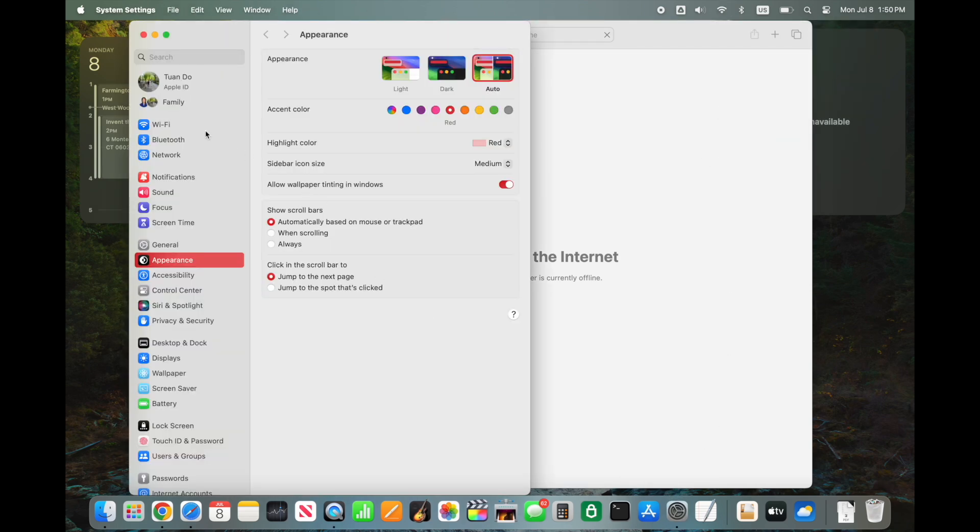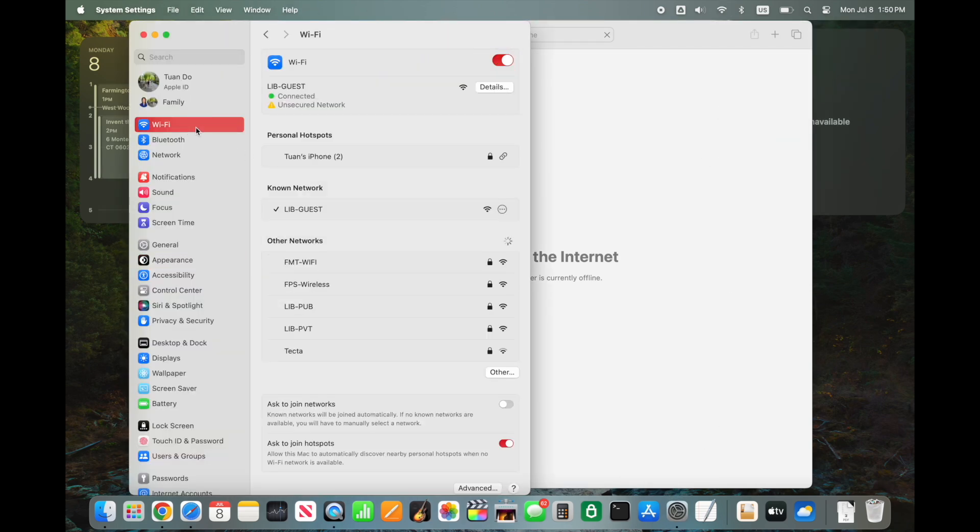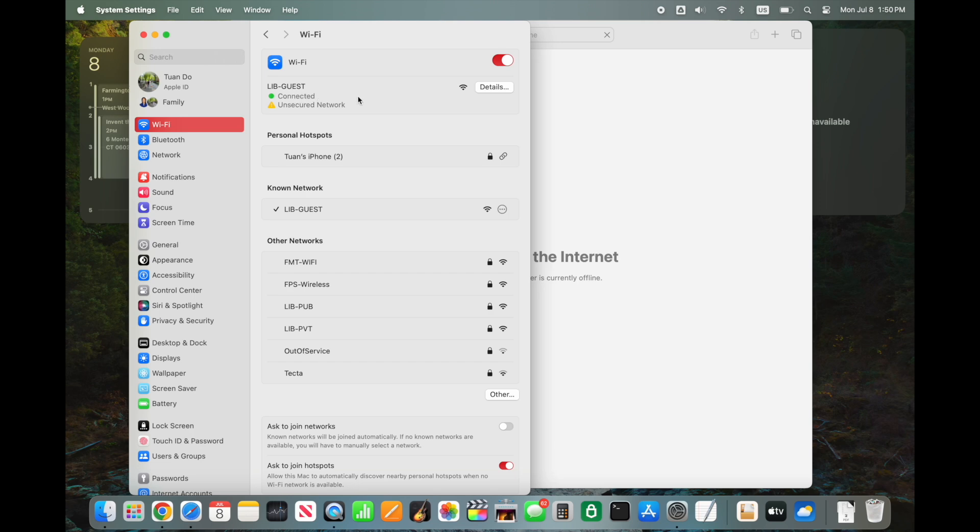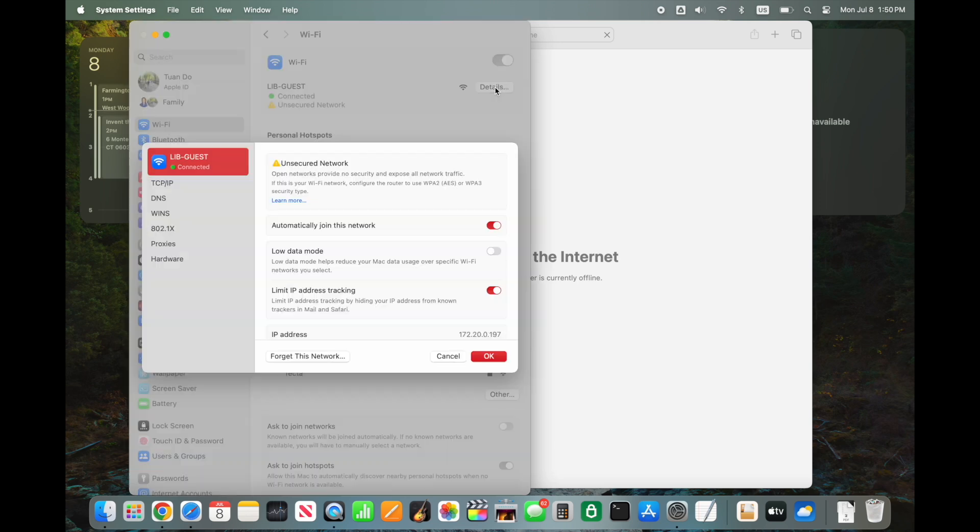Here's how I resolve this issue. Open system settings, click on Wi-Fi on the left sidebar. Now you will see the connected public Wi-Fi on the right. Click on the details button next to that network.